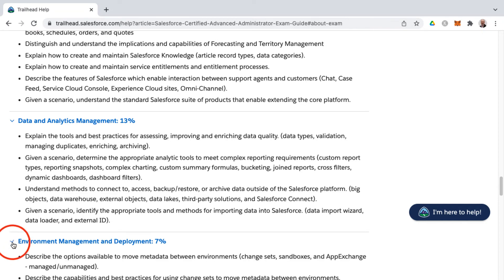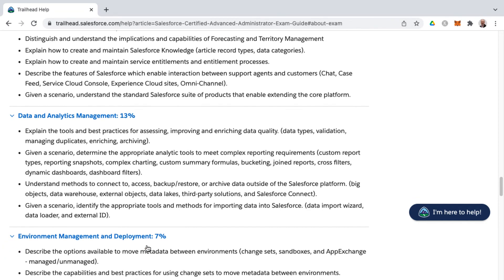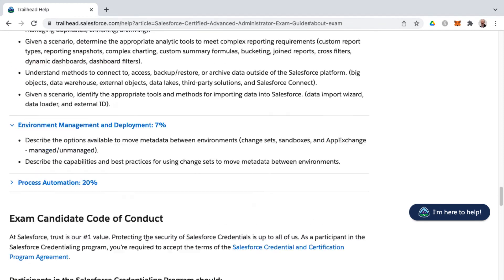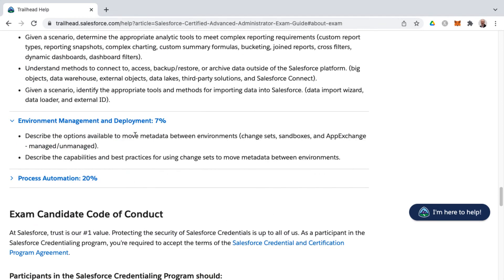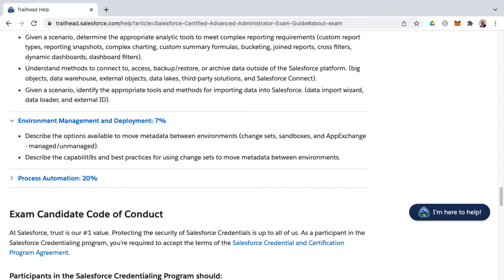Now, environment management and deployment, it was hinted at earlier, some things around deployment, but you'll find that again here in this particular knowledge area. And that's where you're getting into change sets, sandboxes, app exchange, as far as managed and unmanaged packages. And then as well, capabilities and best practices for using change sets to move metadata between environments. Remember, metadata is data about data, that would be the objects, fields, that sort of concern, not individual records.